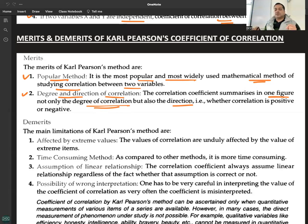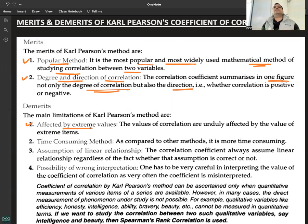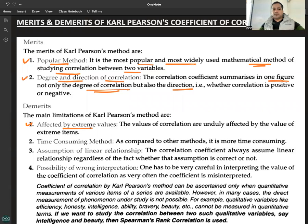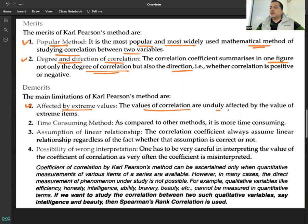Demerits: It is affected by extreme values because it takes into consideration each and every value. That is what makes it more accurate, but it is also a drawback. The values of correlation are unduly affected by the value of extreme items, which affects your calculation result.